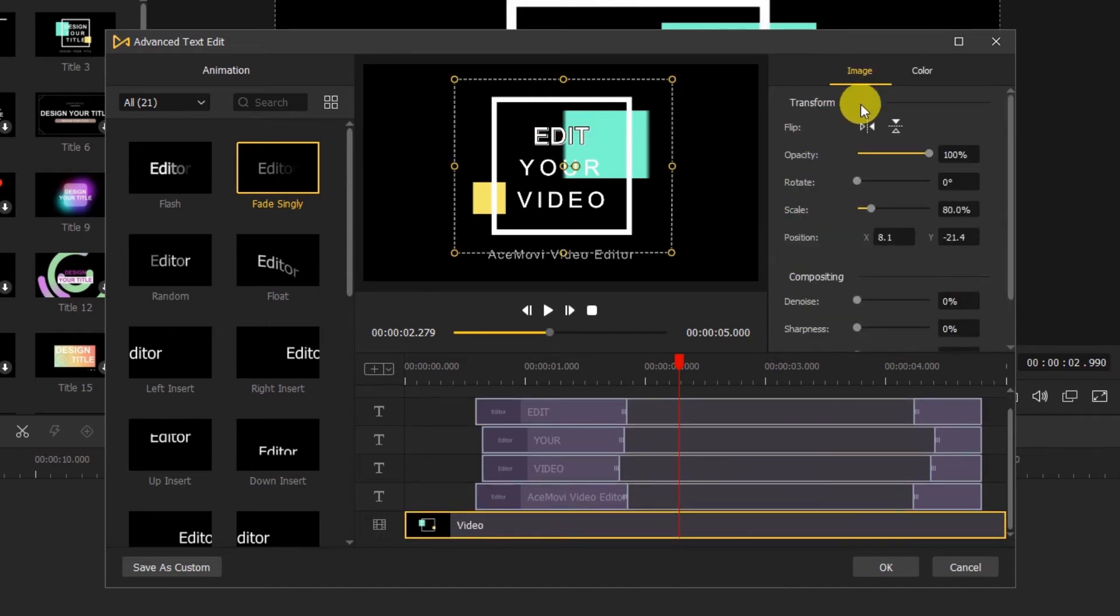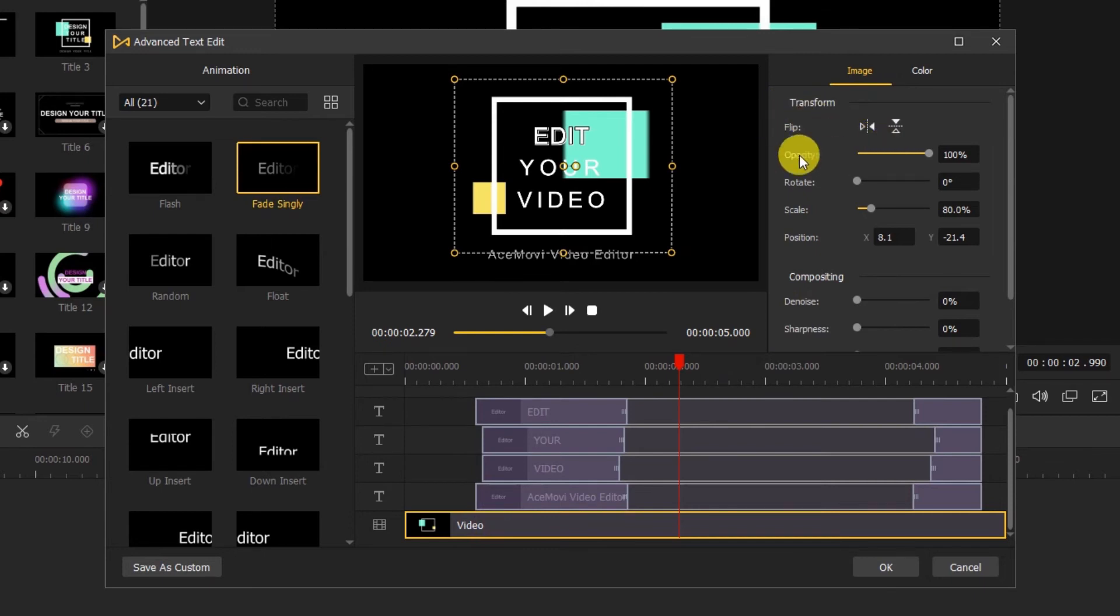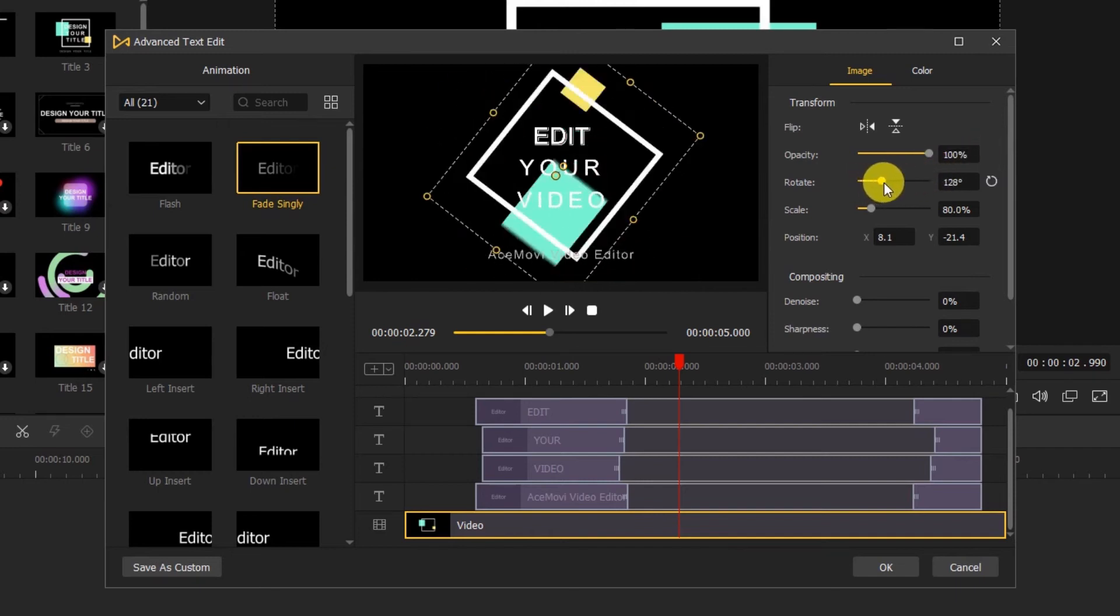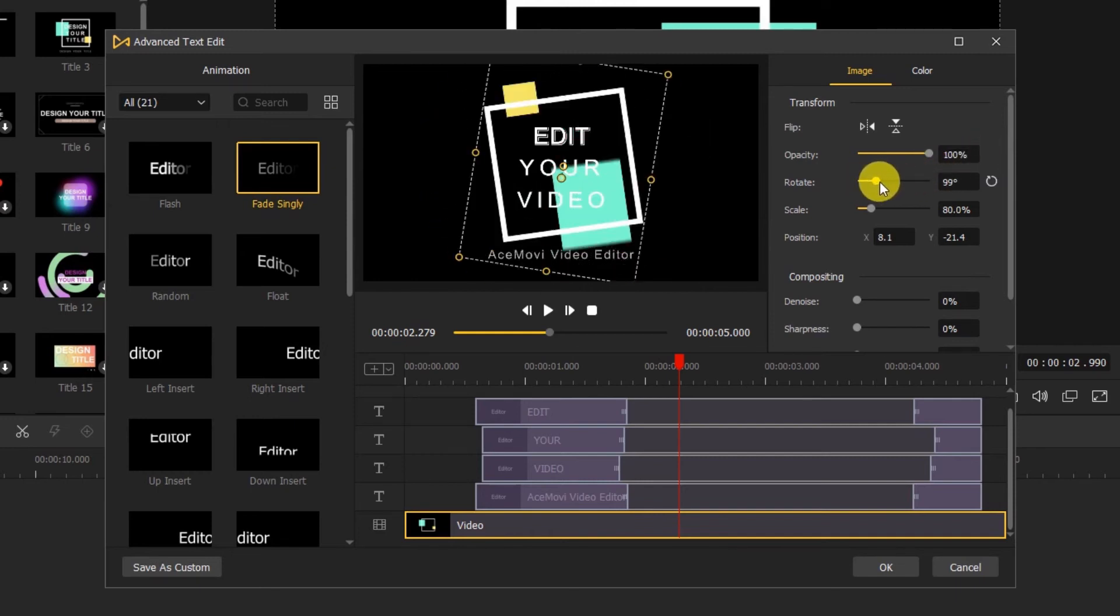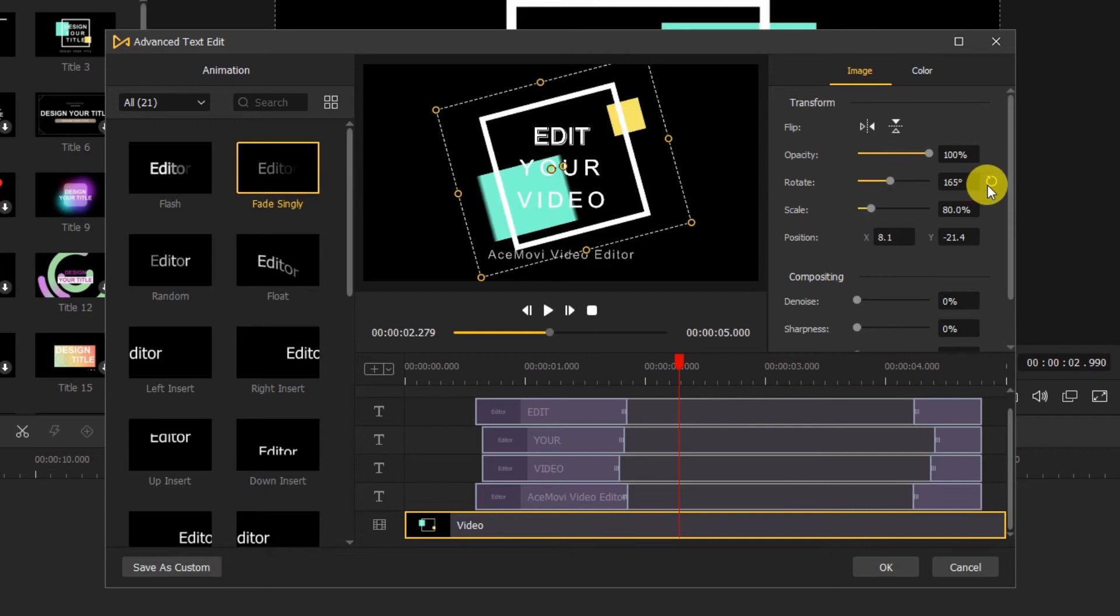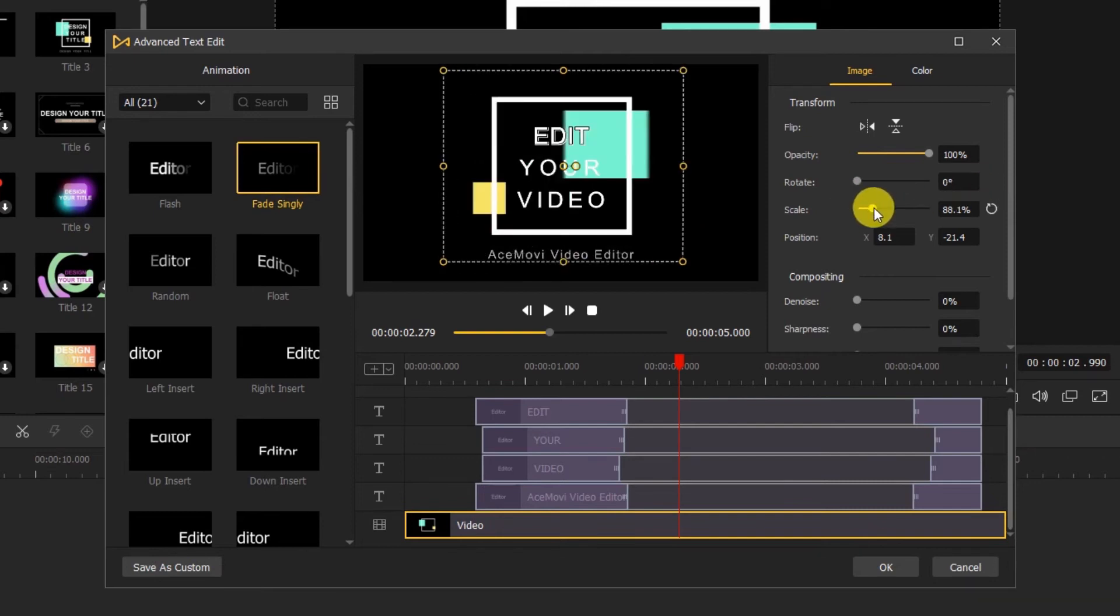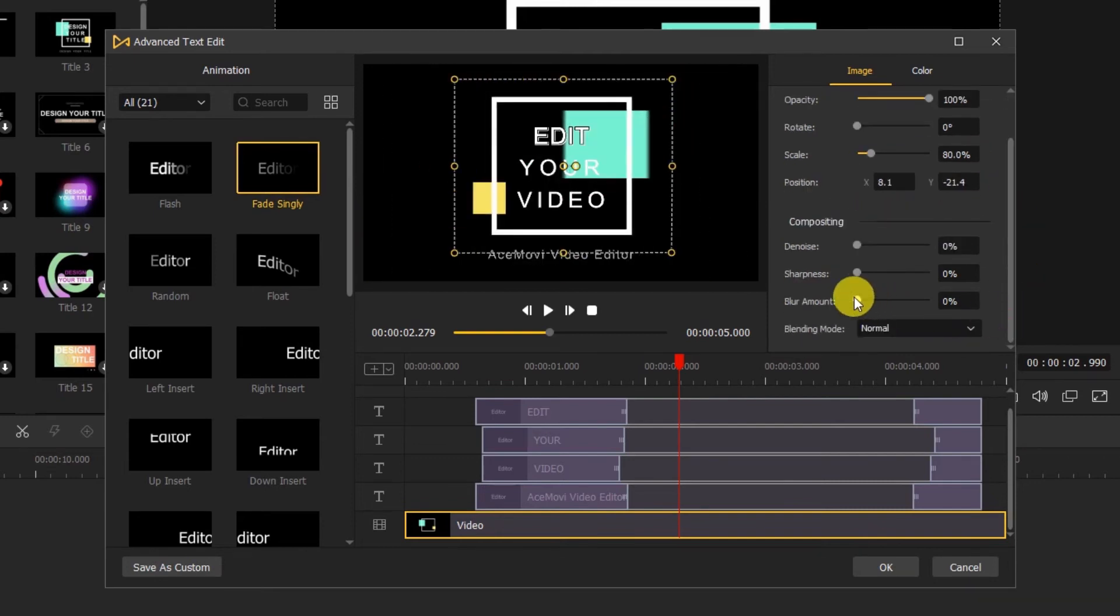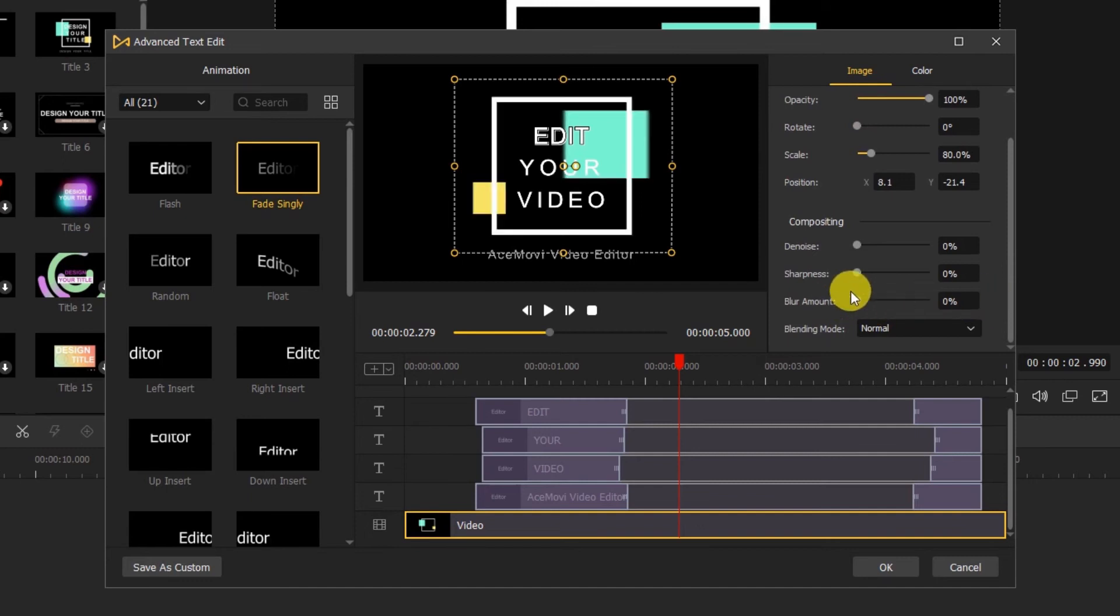When we click on the video or image track, we can change the image and color of the video. Here we can adjust the properties of the image, like flip, opacity, rotate, scale, blur amount, etc.